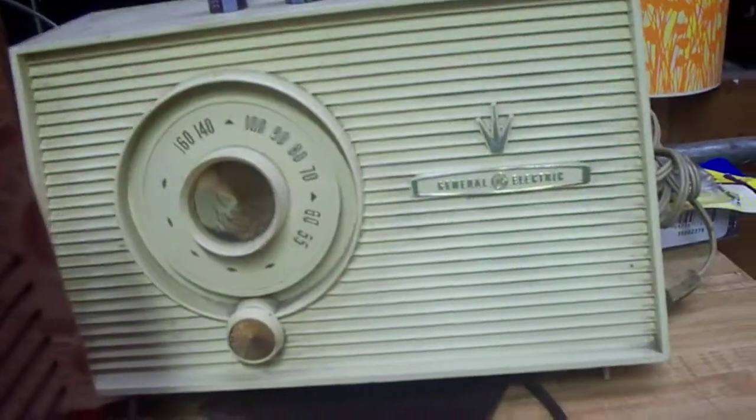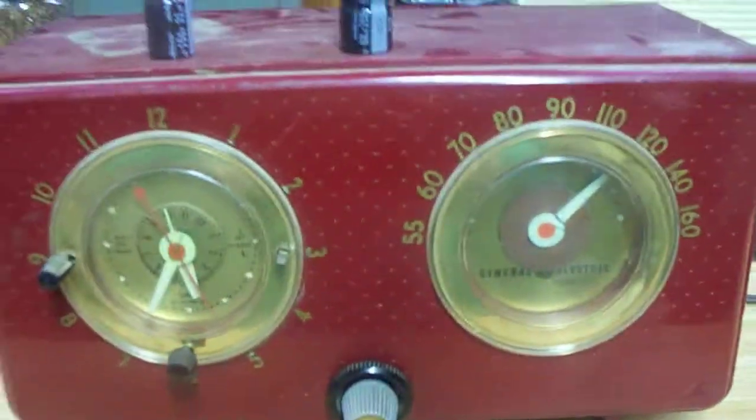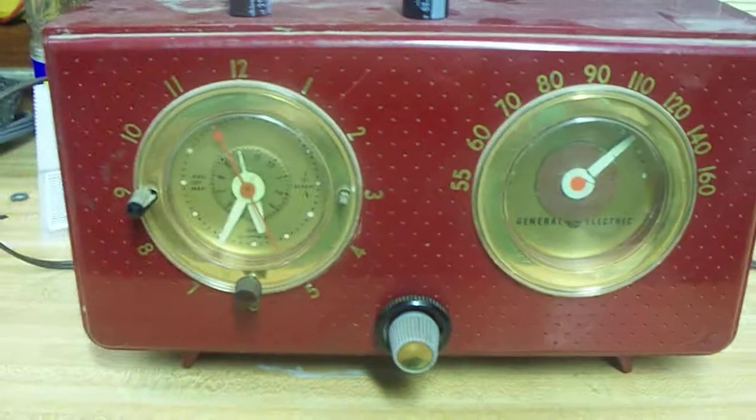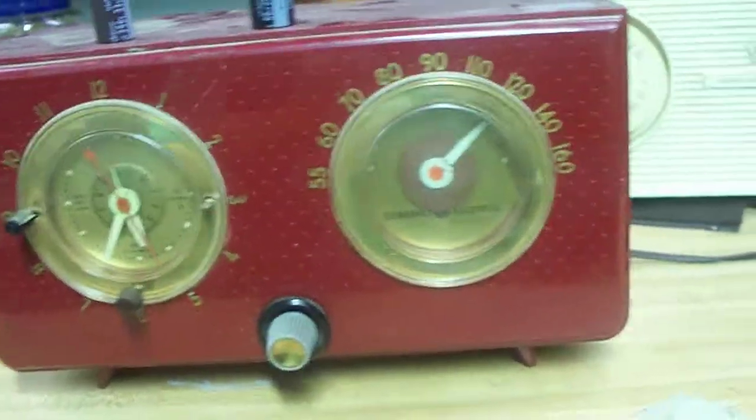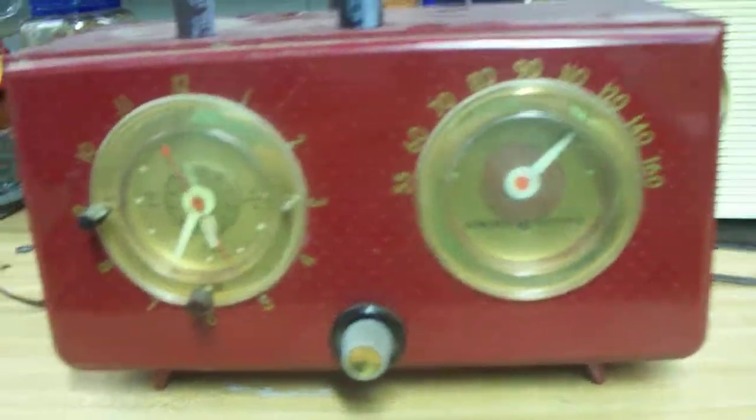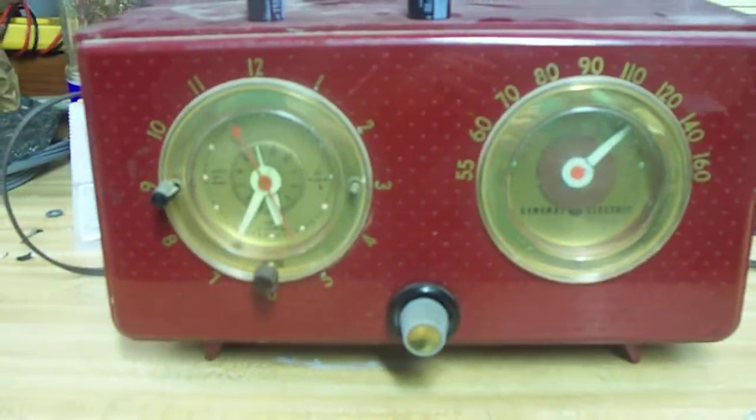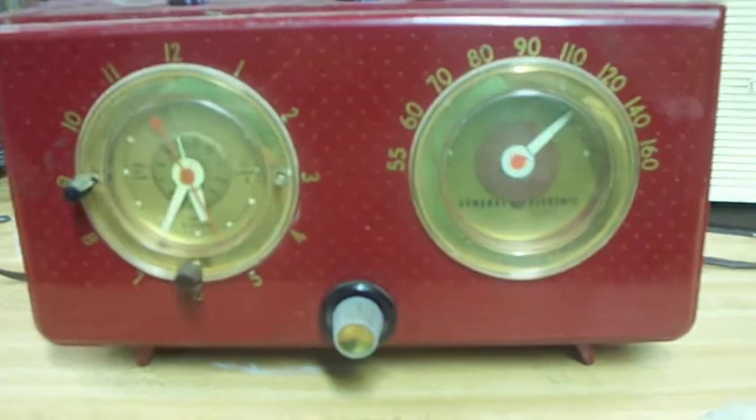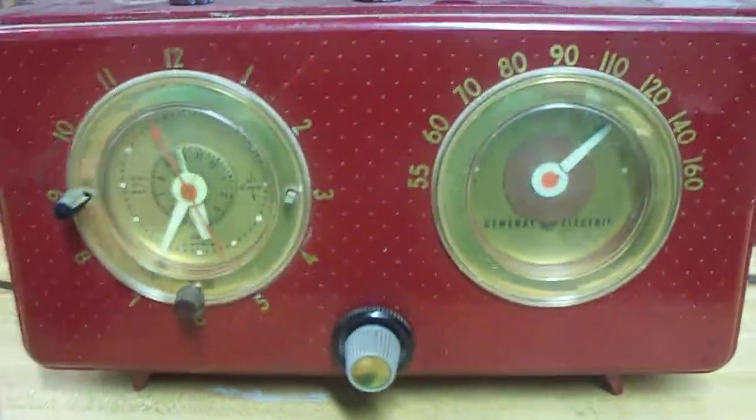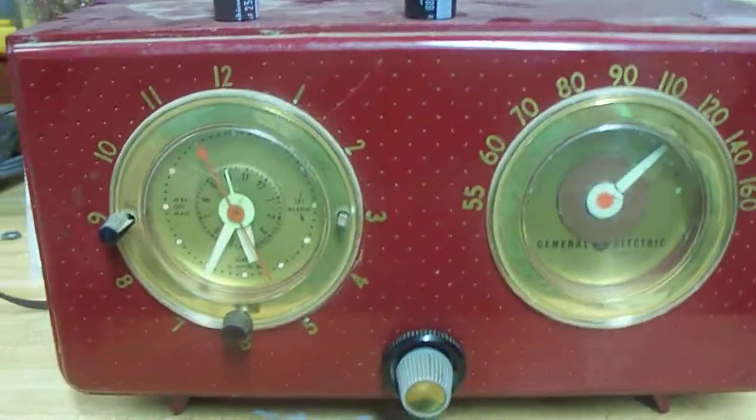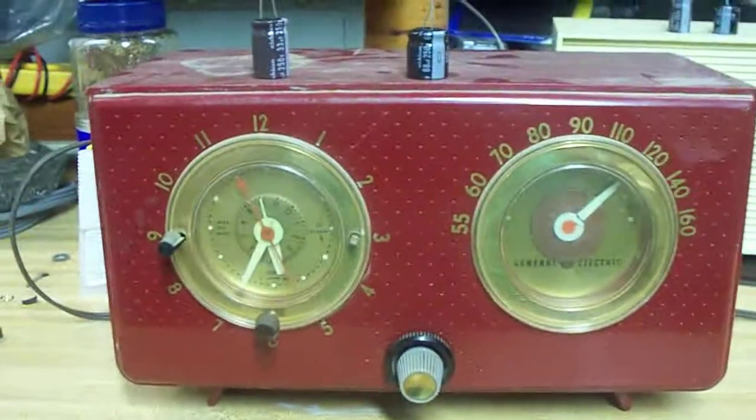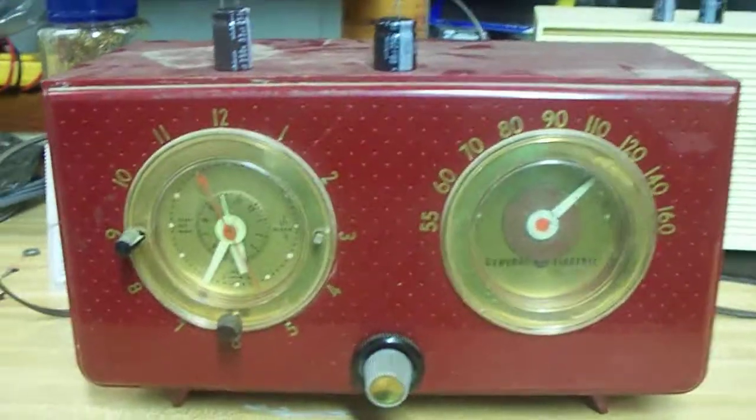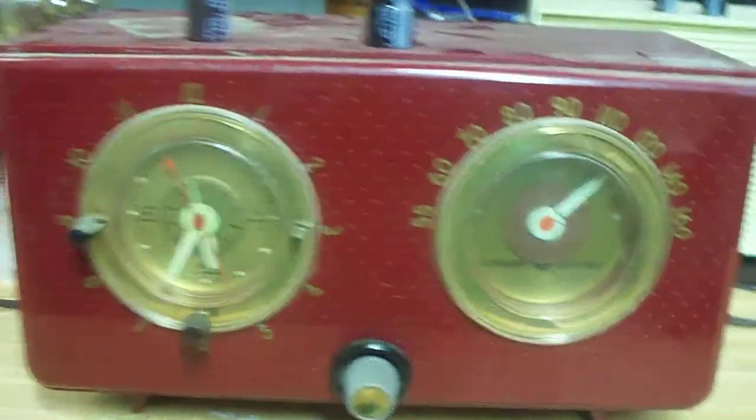This one was actually my stepfather's radio from when he was a kid, but I custom modified this radio in 1983 and I showed it in another video along with a board swap.